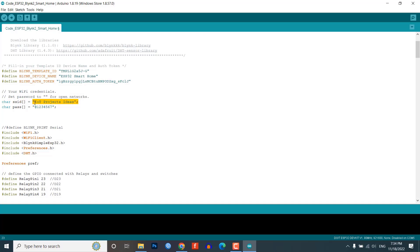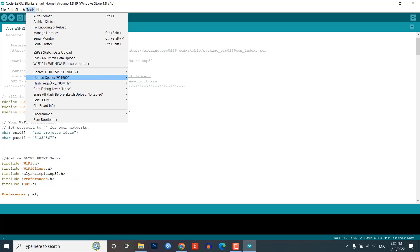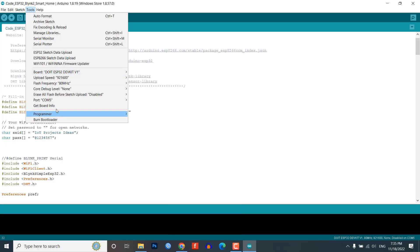Now, if you follow the same circuit, then after doing all these changes, you can copy the code provided below and directly upload the code to ESP32. For that, go to tools, select the board as DO IT ESP32 DevKit V1, then select the proper port and hit the upload button.